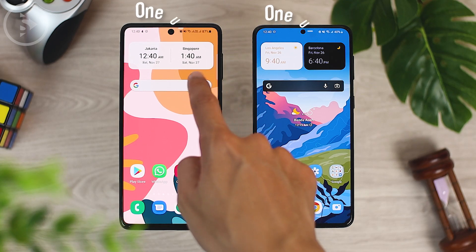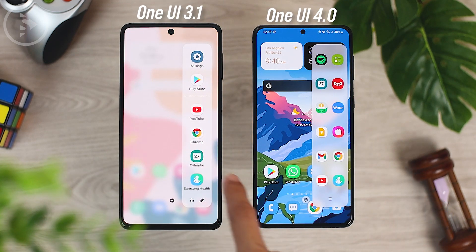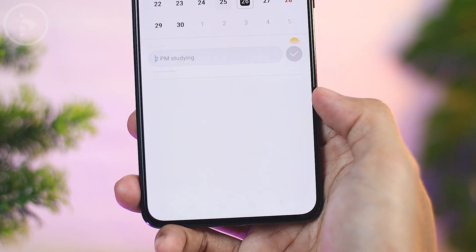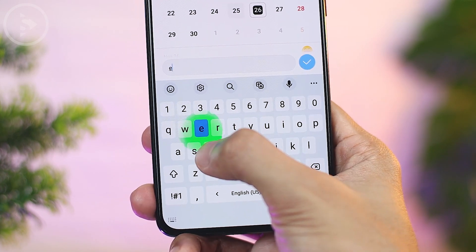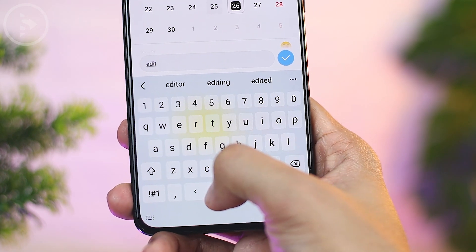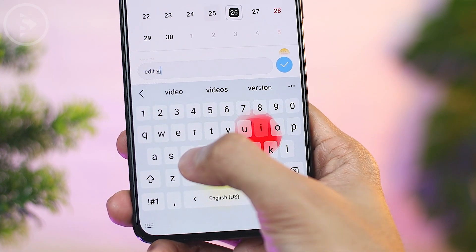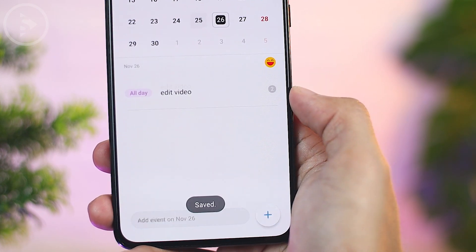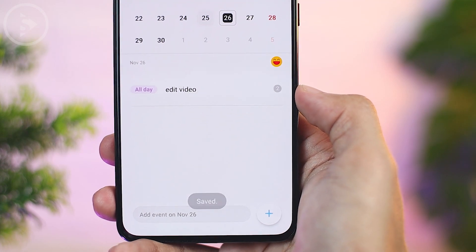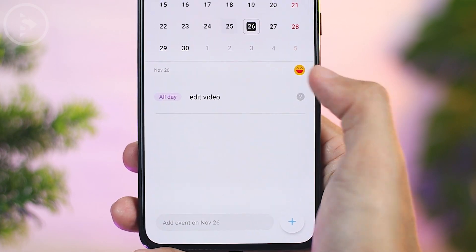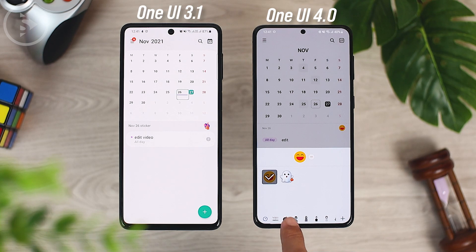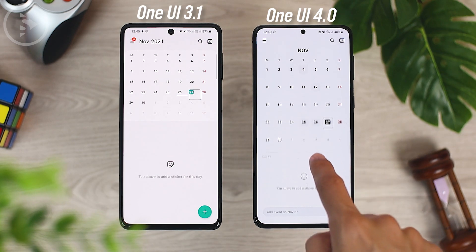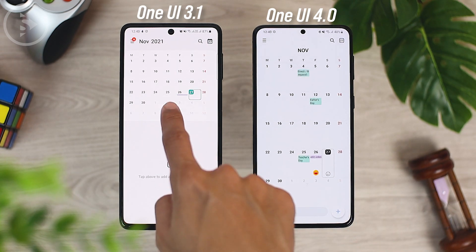The next visual change is on the calendar app. When opening the calendar application in One UI 4.0, at the very bottom you can now find a new menu which you can use to quickly add events — just type the name of the event then click the check button on the right, and the event will be added automatically for all day. You can also add emoticons and stickers for the events you've created, and the calendar display also looks different in this new update.